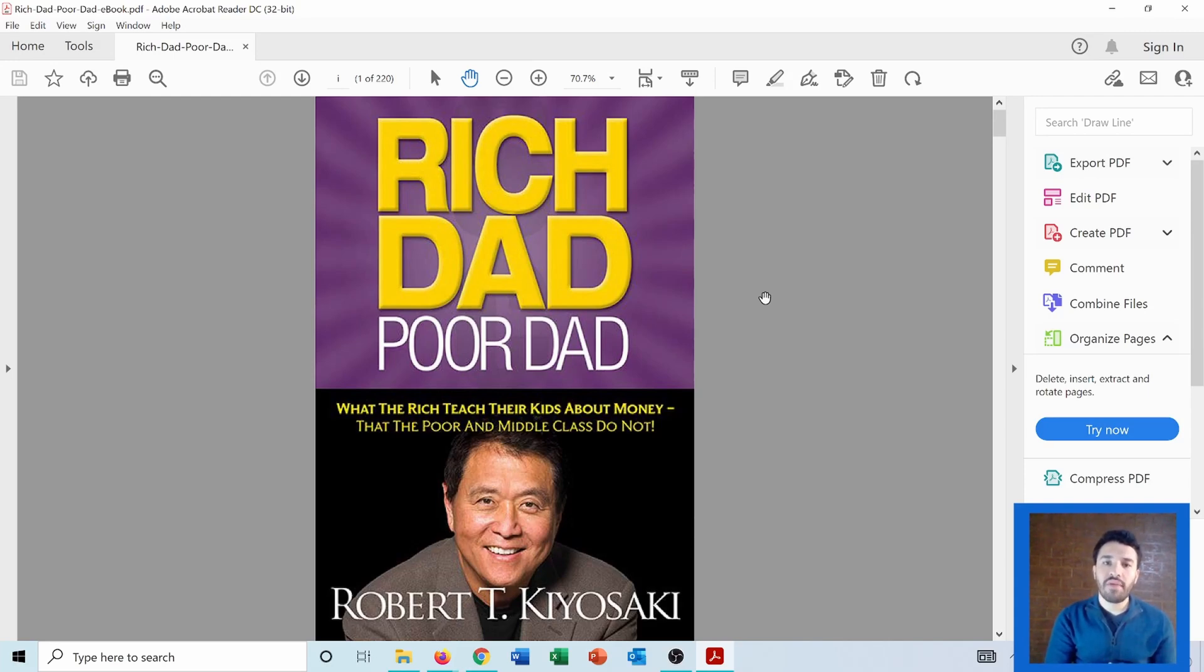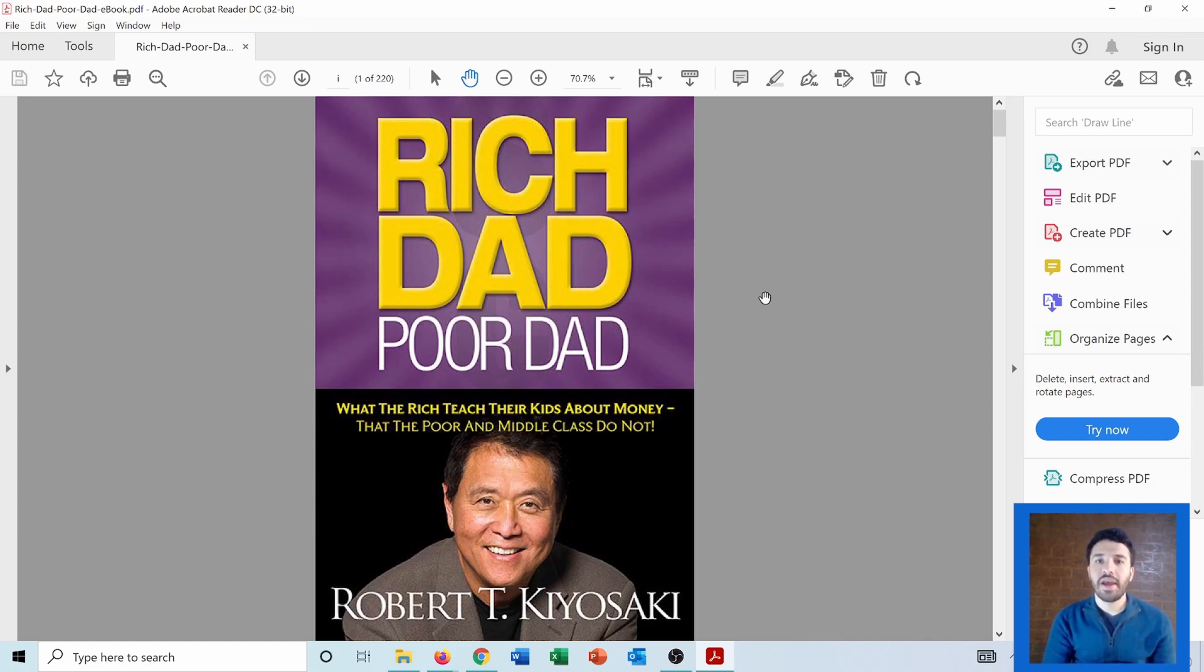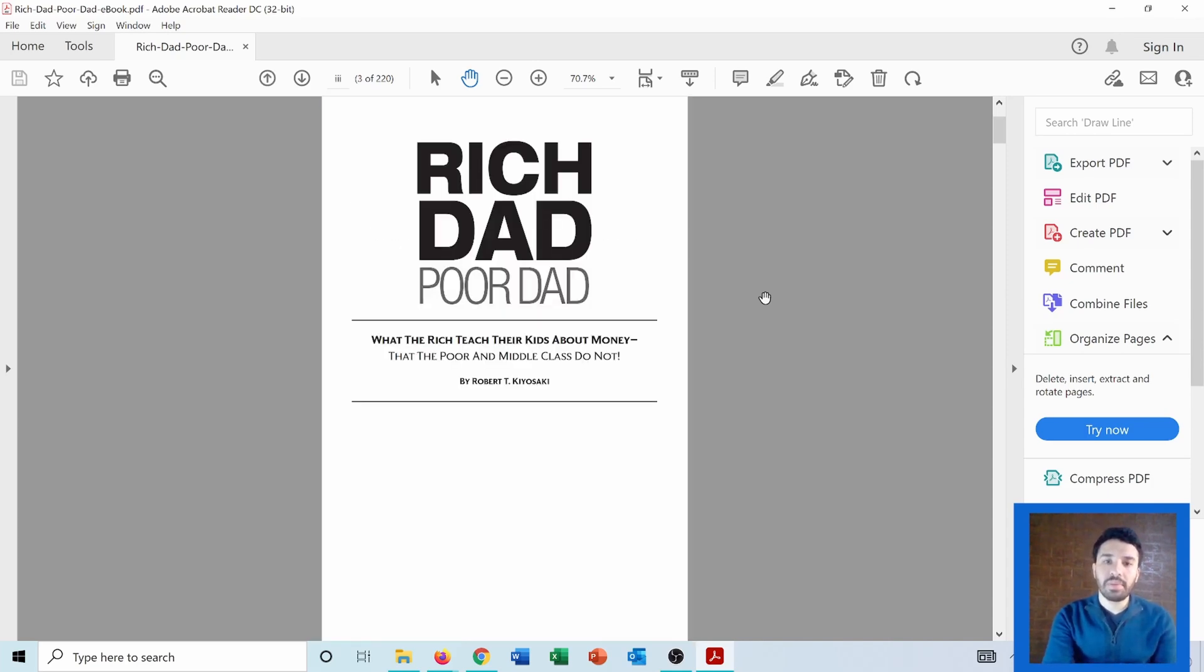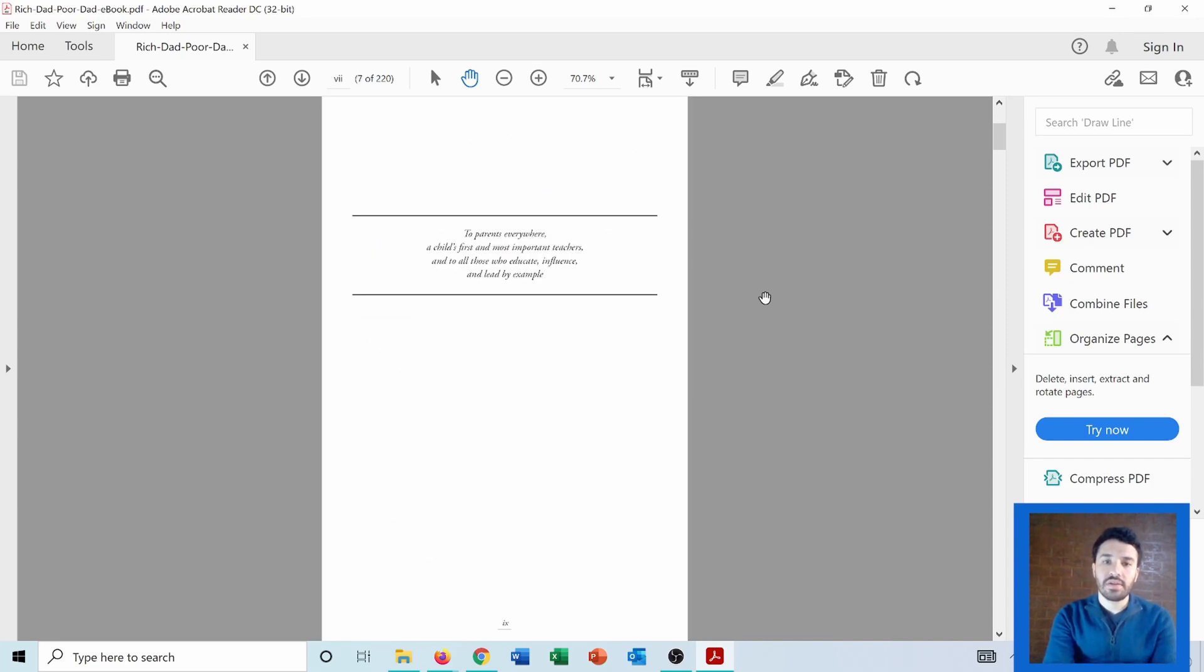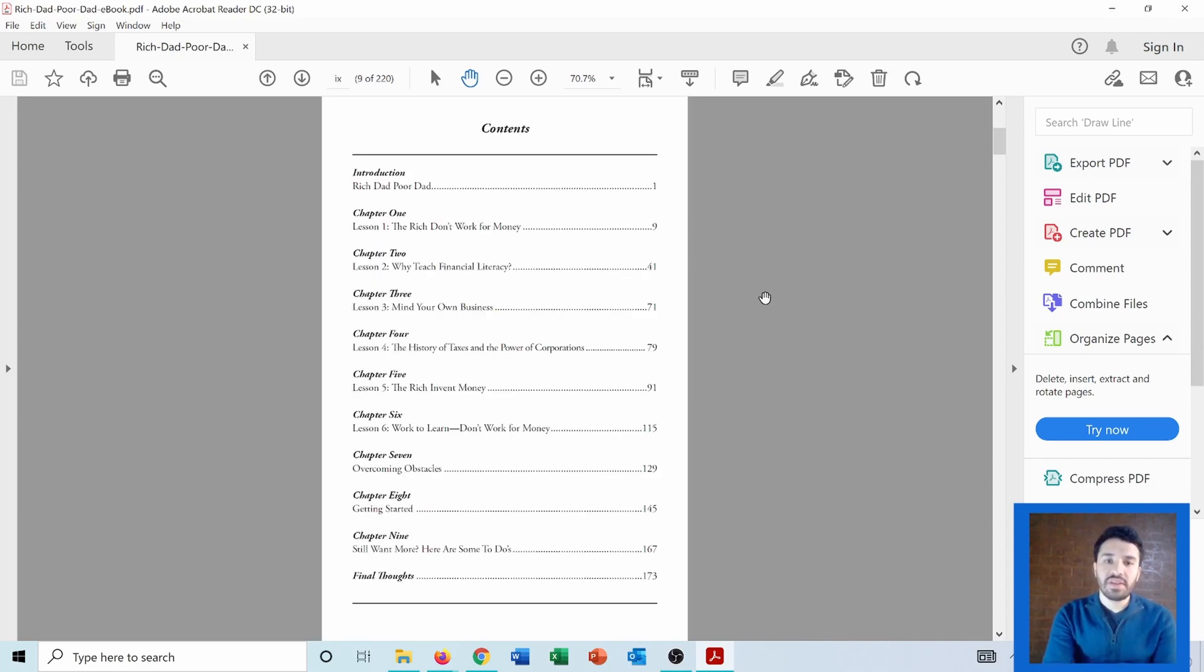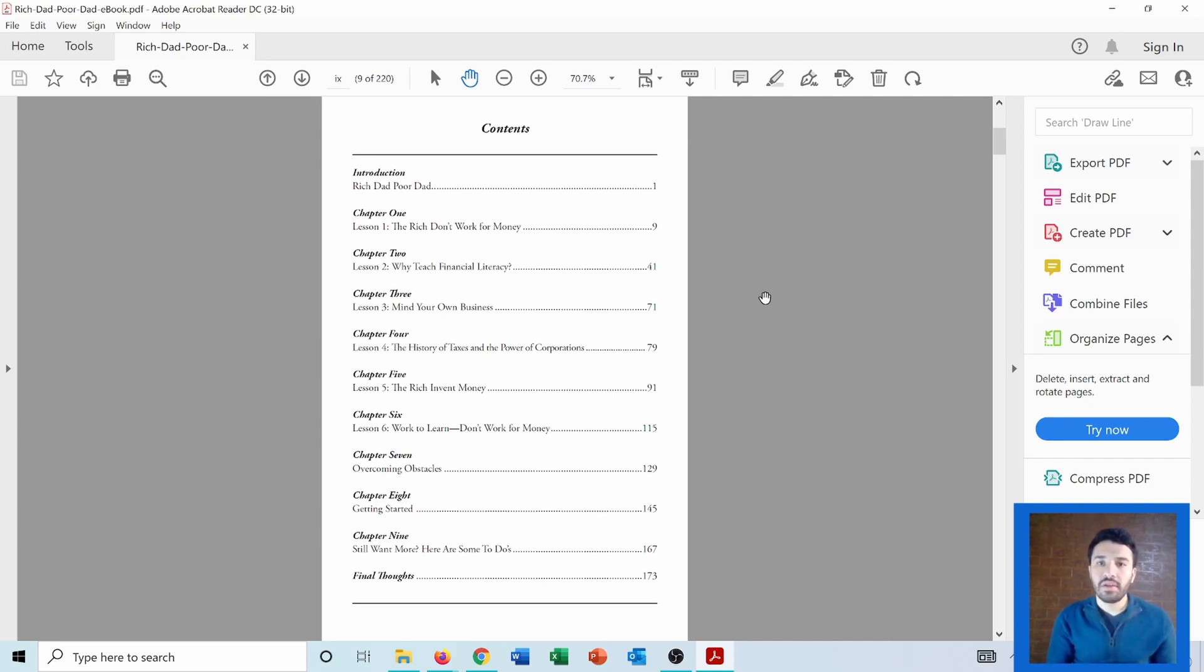So let's say for example we have this famous book Rich Dad Poor Dad which I highly recommend and I want to split it by chapters into multiple PDF files. So we have these chapters here and we want to make each chapter as an independent file.